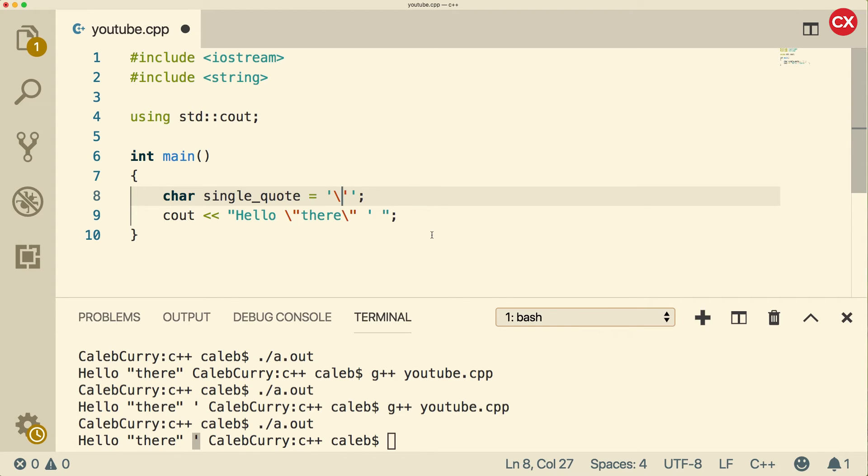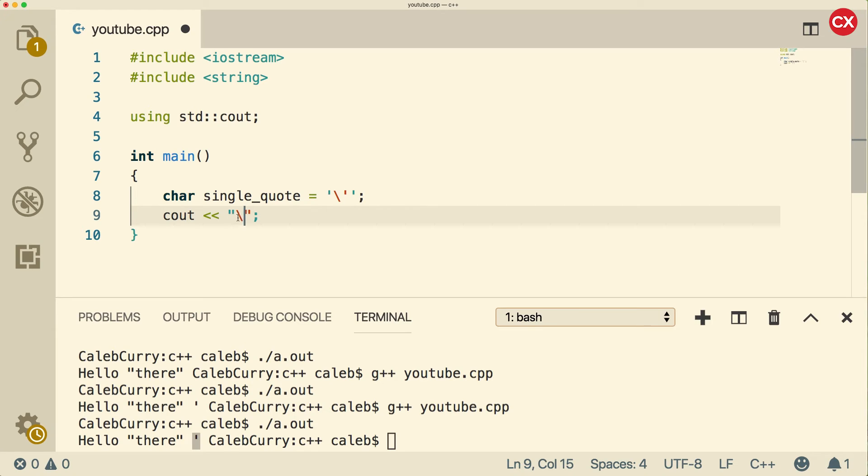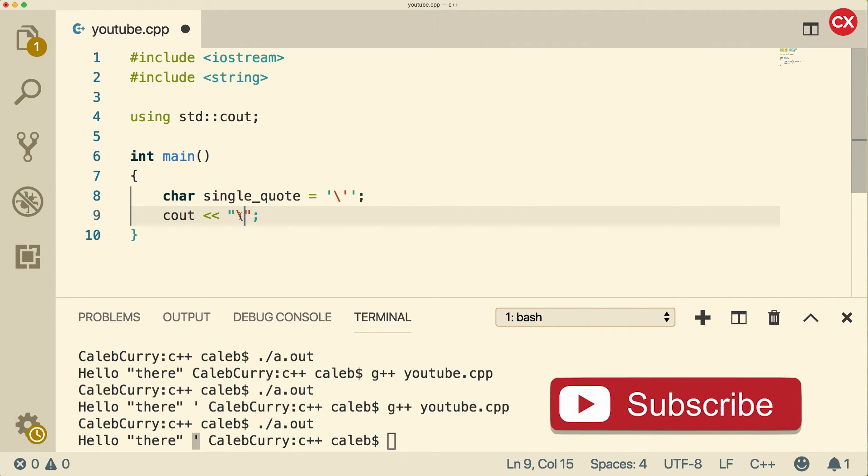Now the only other one I can think of that you might run into in your early career C++ is backslash backslash. So what if you actually wanted to put a backslash in your string? Well, if you just put a backslash here, it's not going to work because this is the typical character used for escape sequences.